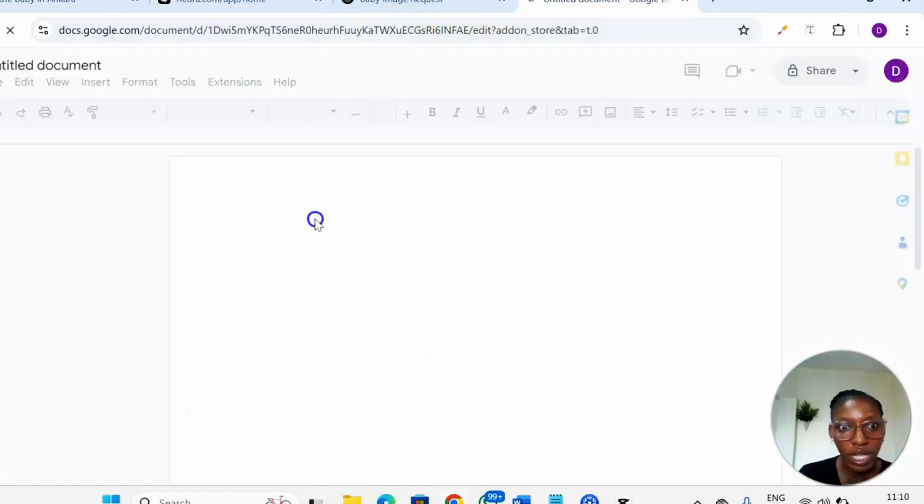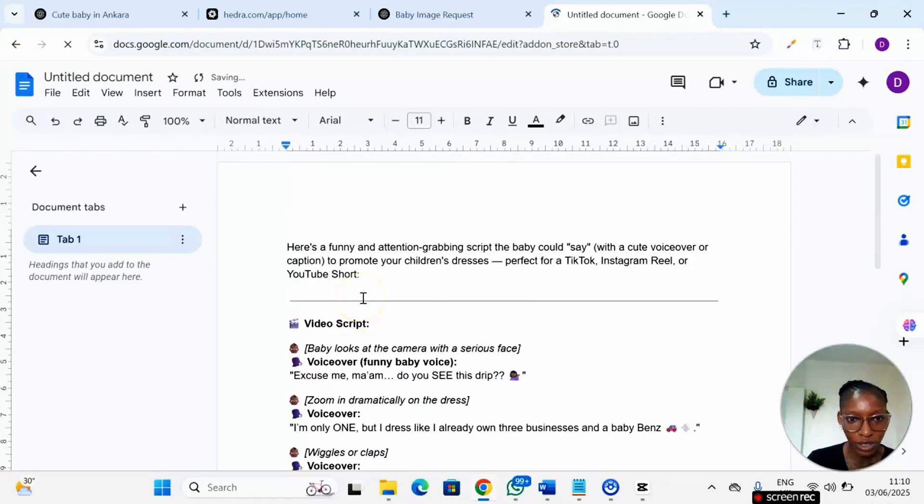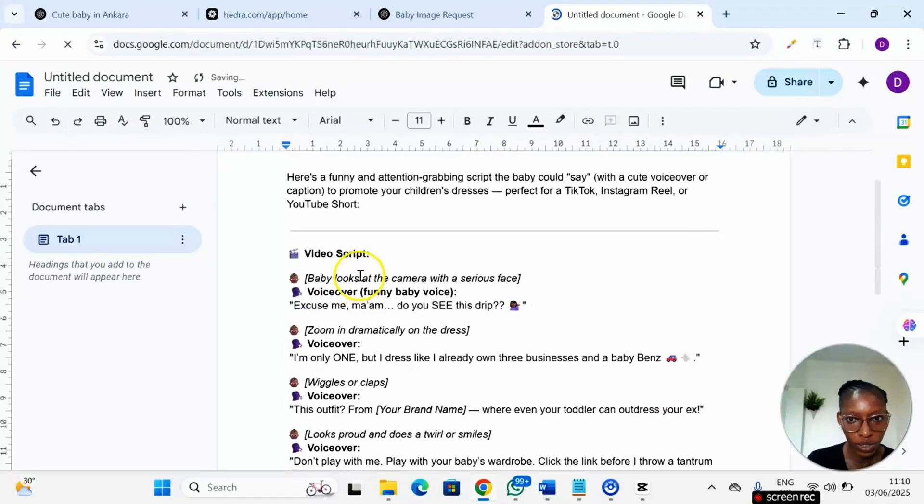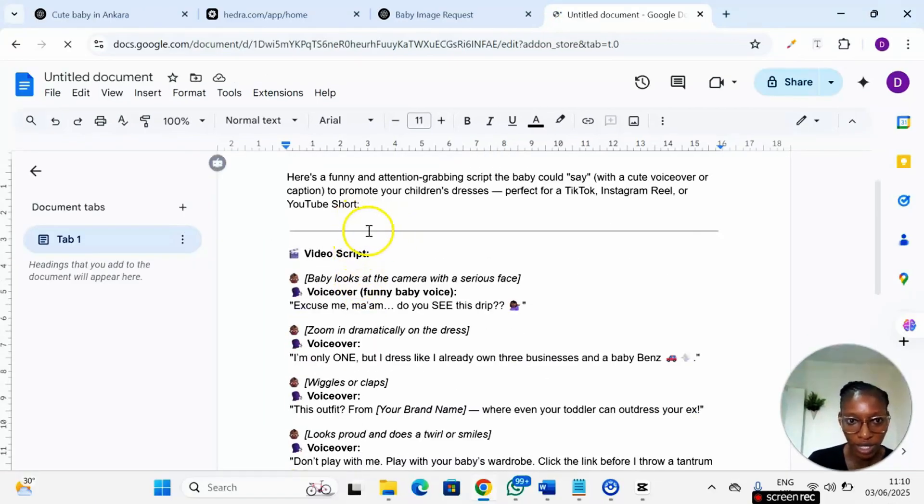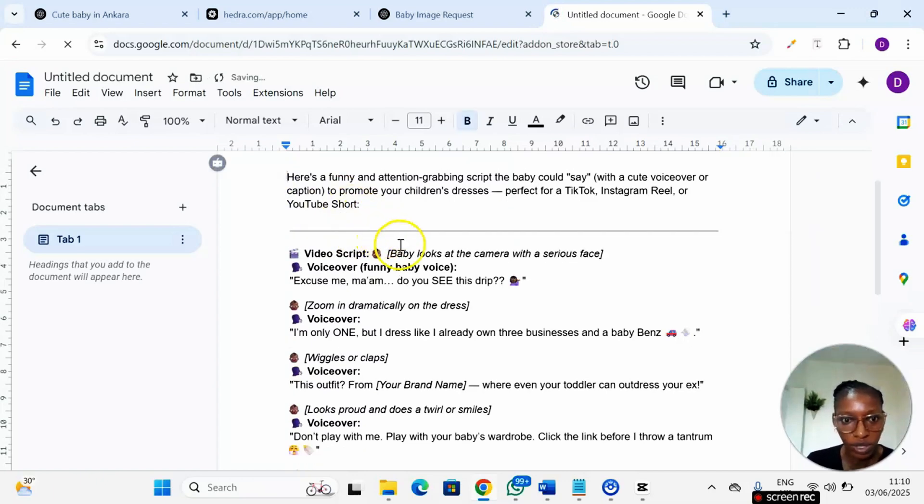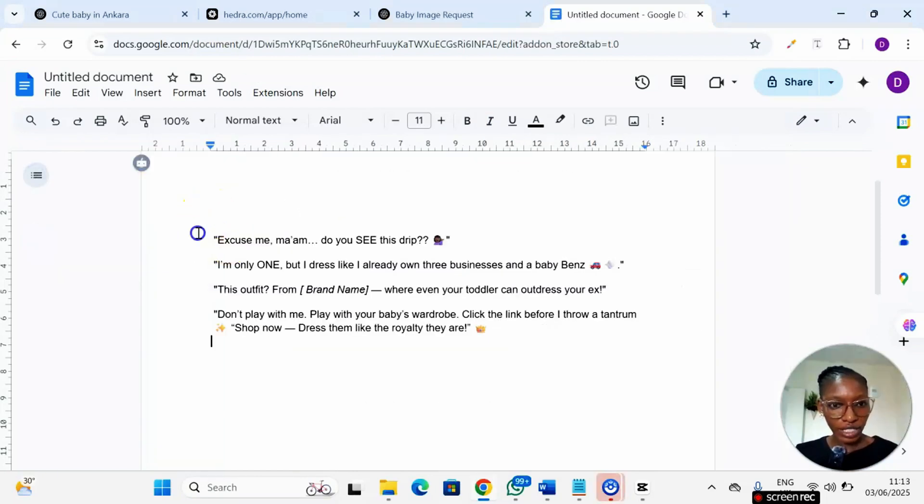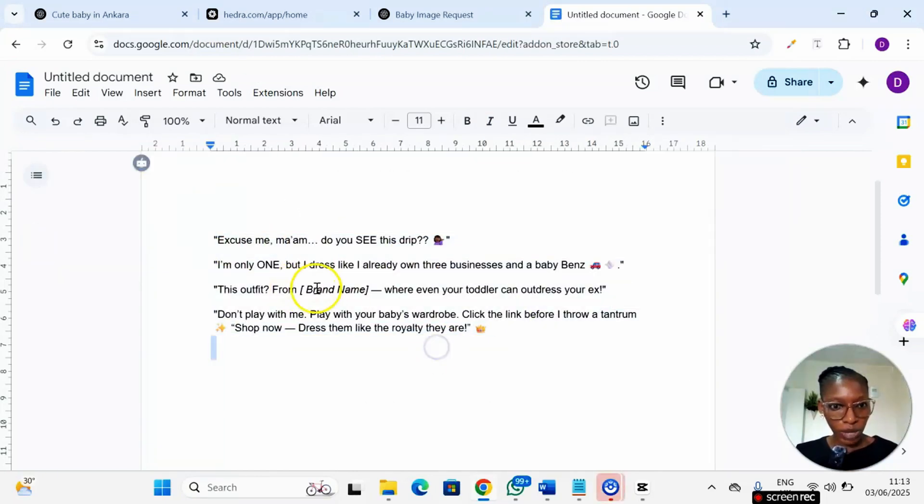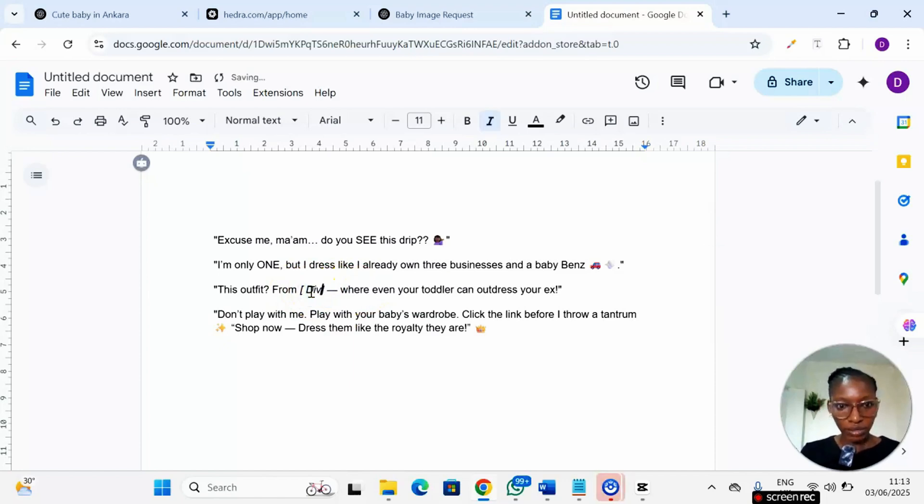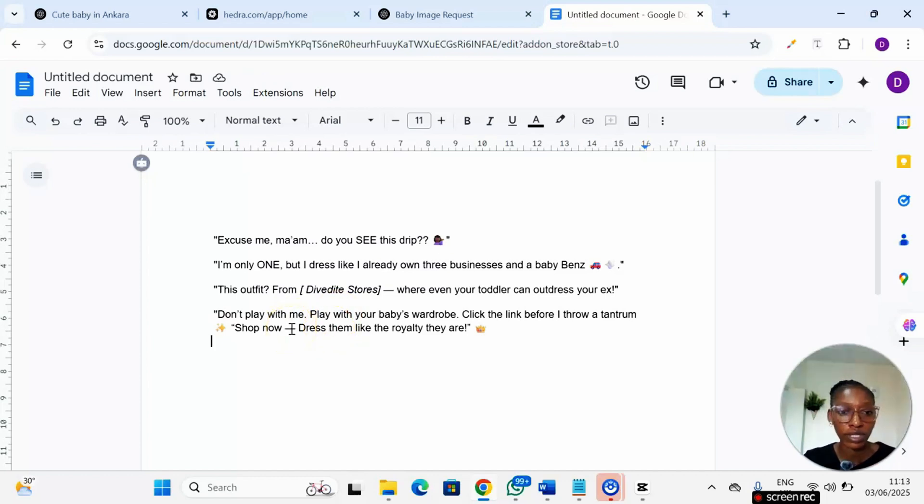Now ChatGPT has given us a script. I'll just scroll down a little bit and copy the script, then head over to Google Docs and paste the script in a new file. I've pasted the script in my Google Docs and then what you just need to do is to go ahead and edit. You know it is AI so you need to edit. After editing this is all I have. Where we have brand name just go ahead and put your brand name. Make sure that it fits you to what you want to use it for. You can tweak it to fit into whatever you want to use it for.